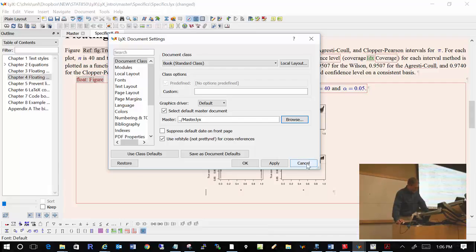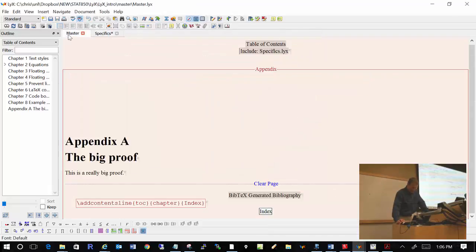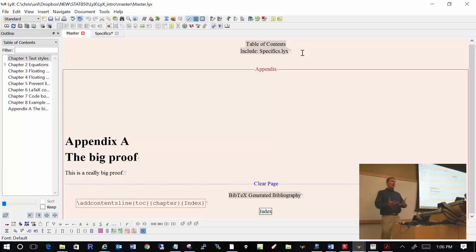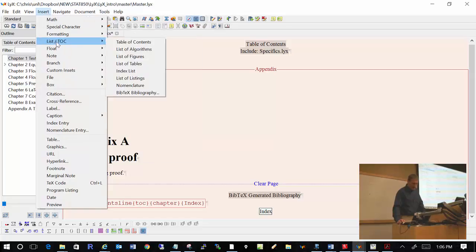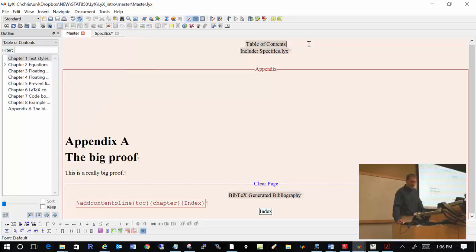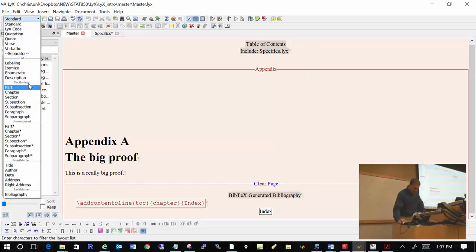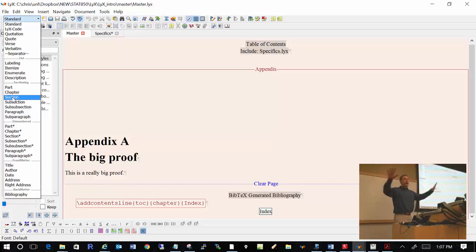Let's talk about the master document. I have some stuff that generally encompasses the whole document, such as a table of contents and a bibliography. To insert a table of contents, go to Insert > List/TOC > Table of Contents. What that does is look at your sectioning environments — chapters, sections, subsections — even in the child documents — and nicely put everything into a table of contents.